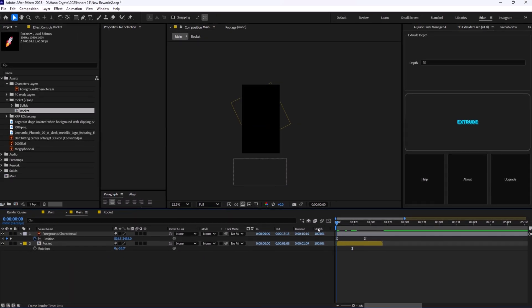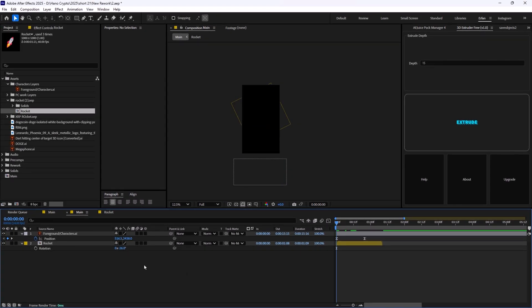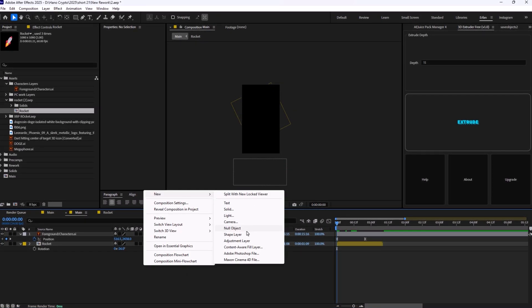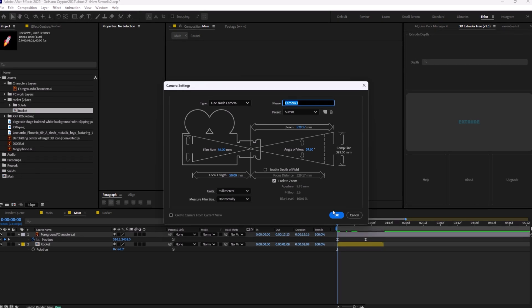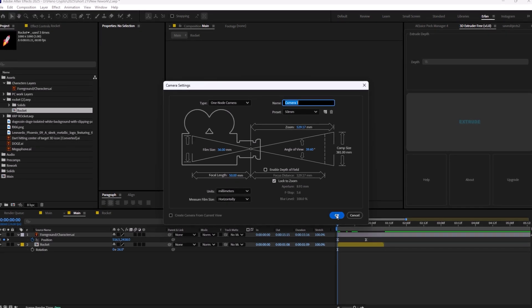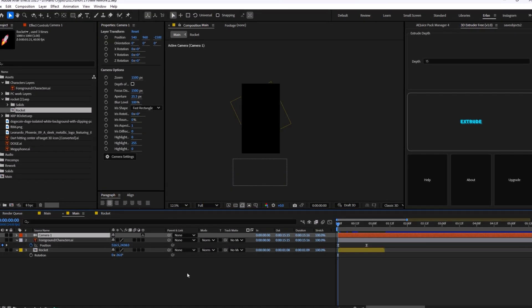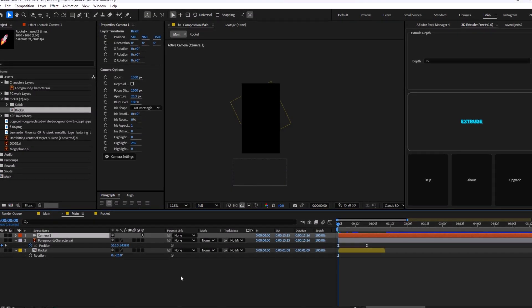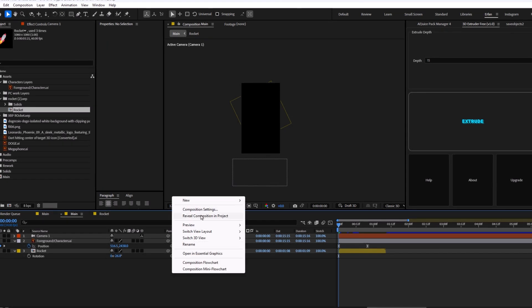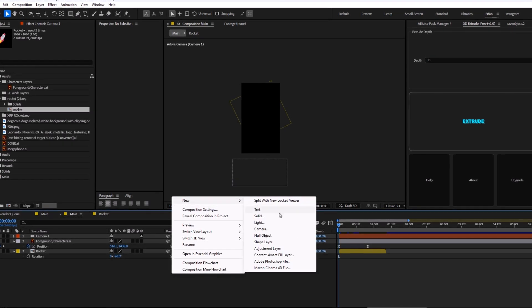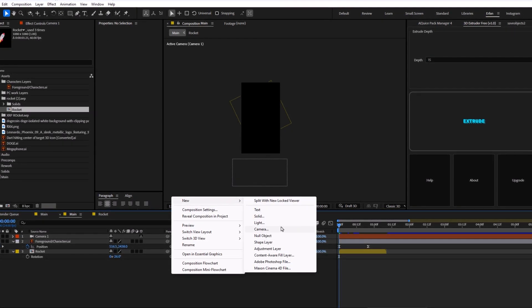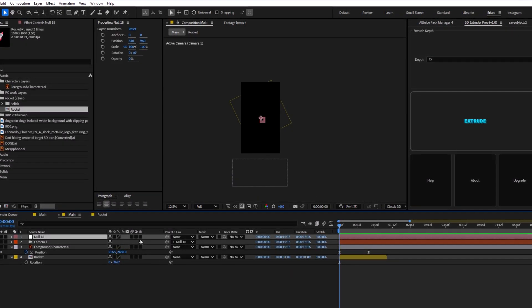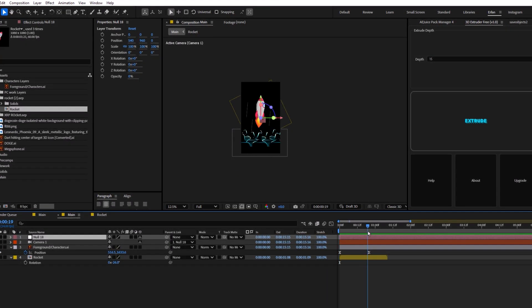Now, it is time to add the camera. We're going to select new camera. The type is set on one-node and let's hit OK. Now, in order to control the camera better, we are going to create a null. We're going to create a null. But let's set the camera on 3D. Great.